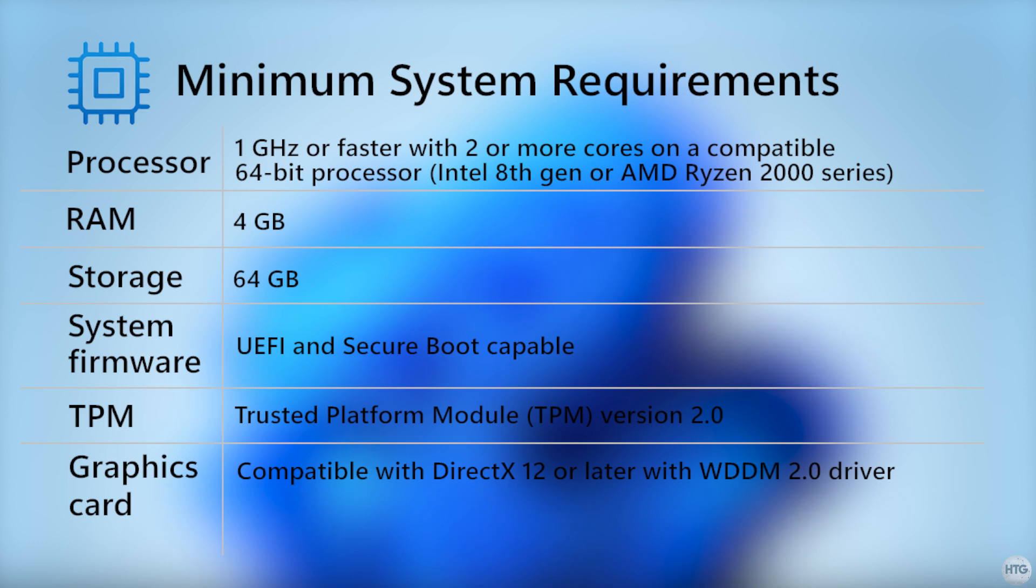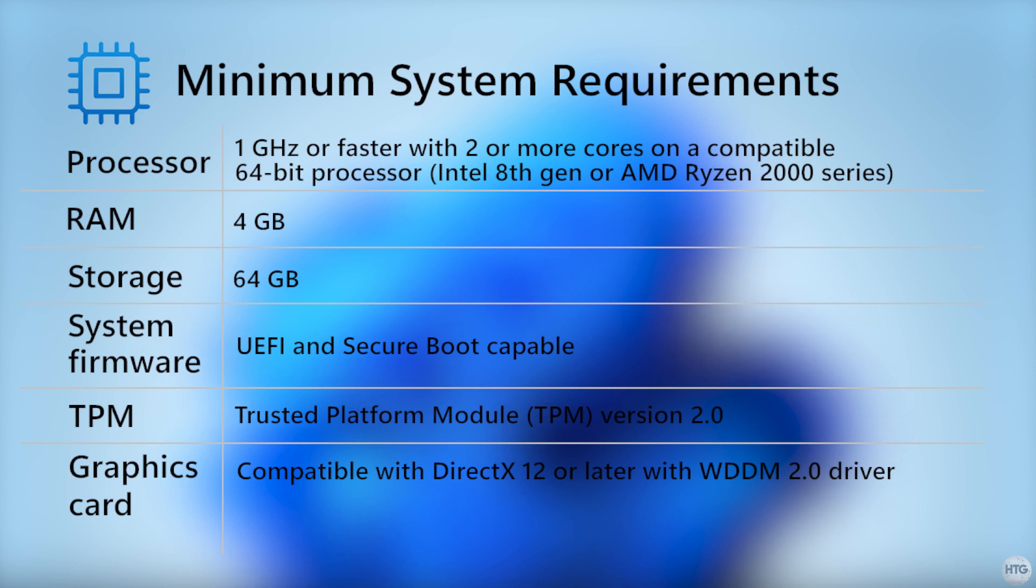In summary, your PC must have at least an Intel 8th or AMD Ryzen 2000 series CPU, 4GB of RAM, a 64GB or larger storage device, your computer must be UEFI and secure boot capable, and needs to have a trusted platform module or TPM that is version 2.0.